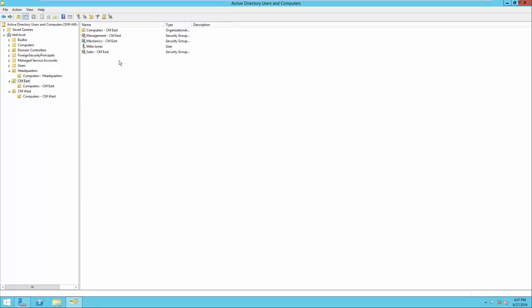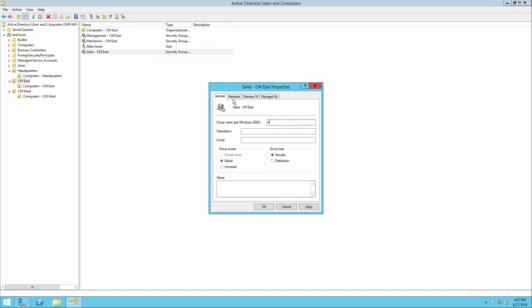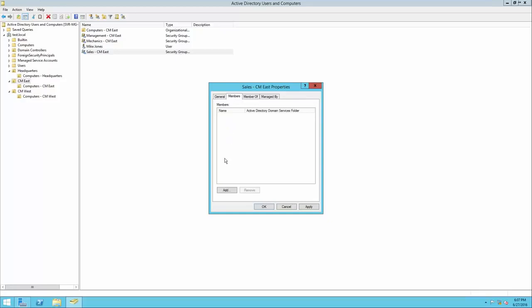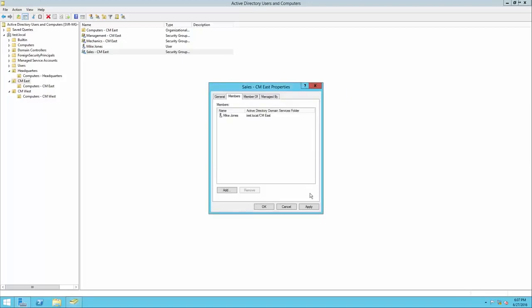There's another way to add users to a group — by going through the group itself. Let's say Mike Jones is also a member of the Sales Department. We'll right-click the Sales Department, click Properties, click Members, and then click Add. Instead of searching for groups, we're searching for users in the Test.local domain. We want to add Mike Jones. We can search by his name or username. I'll type in Mike, click Check Names, and it found our Mike Jones. We'll click OK, then Apply. That's the other way of adding a user to a group.